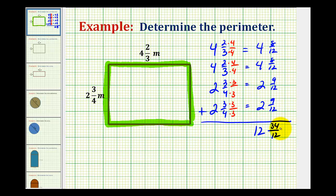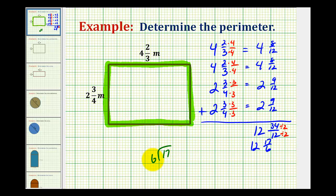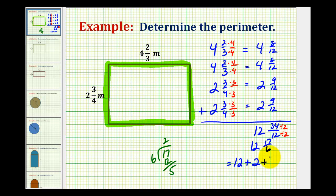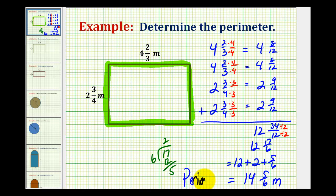Notice this fraction is improper and can also be simplified, so let's simplify it first. Thirty-four-twelfths — these both have a common factor of two — simplifies to seventeen-sixths. Now we have to write seventeen-sixths as a mixed number and add it to twelve. Seventeen divided by six: there are two sixes in seventeen, two times six is twelve, with a remainder of five. So twelve plus seventeen-sixths equals fourteen and five-sixths meters as the perimeter.